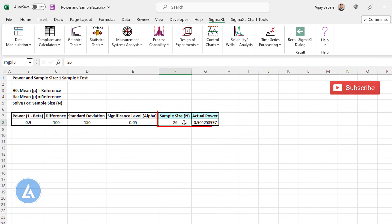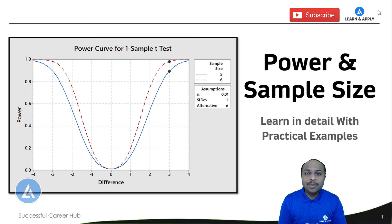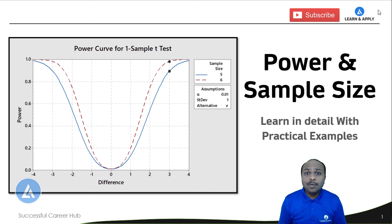Sample size cannot be in fractions, so Sigma XL and Minitab, as well as other statistical software, take the next integer value. In this example, it is 26. That's why the actual power is somewhat more than the design power — we calculated for 90% power but got a sample size of 26 corresponding to an actual power of 90.42%. This is all about power and sample size and the impact on the difference we can detect. With this practical example, you should now have complete clarity about power and sample size.